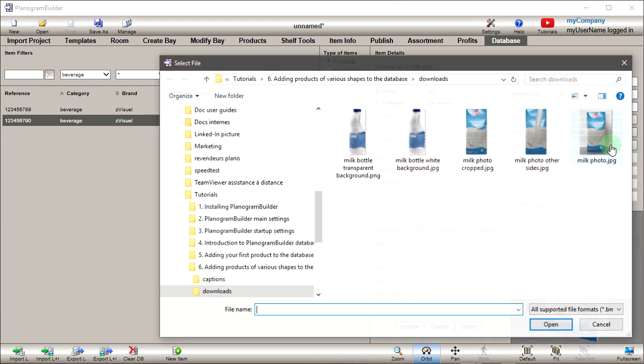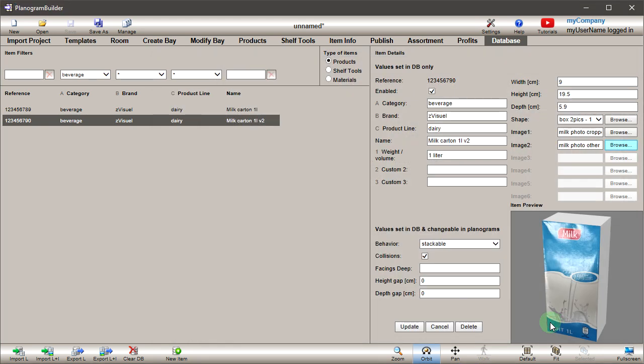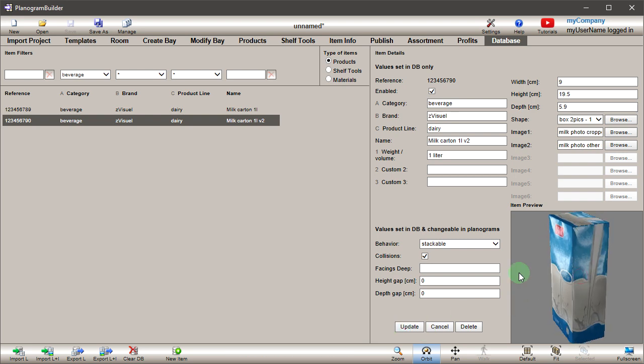Browse for the second image, then click Update. The product preview shows the new item with both images applied.